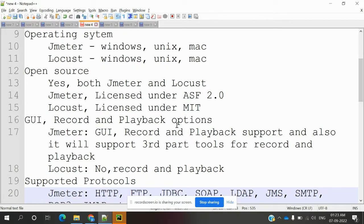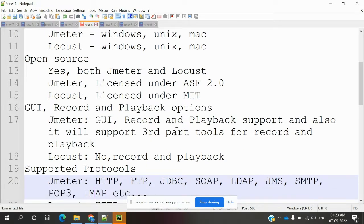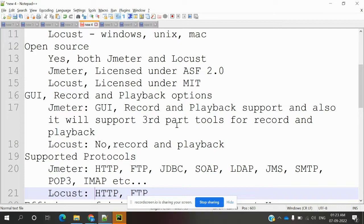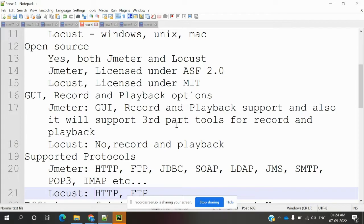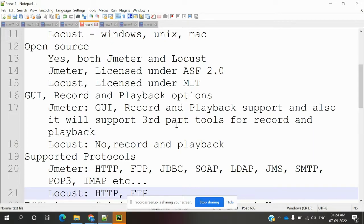For GUI record and playback options, JMeter has GUI, record and playback support, and also supports third-party tools for recording and playback. Whenever you want to do load testing, we can use BlazeMeter. There we can use recording and playback sessions for GUI and all.